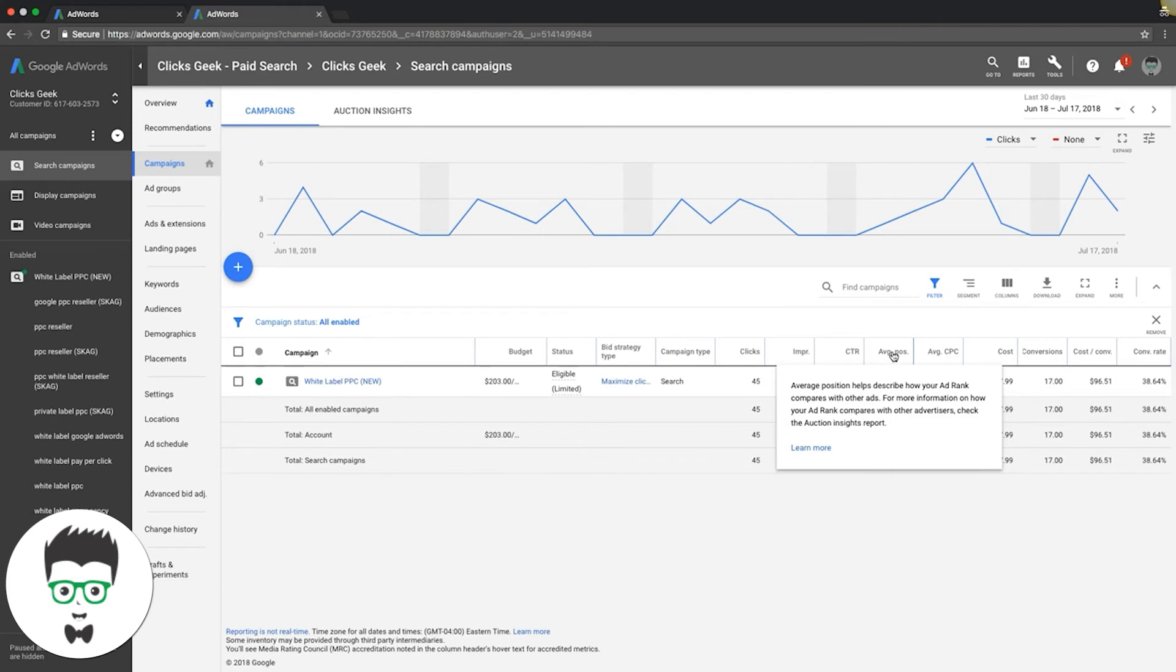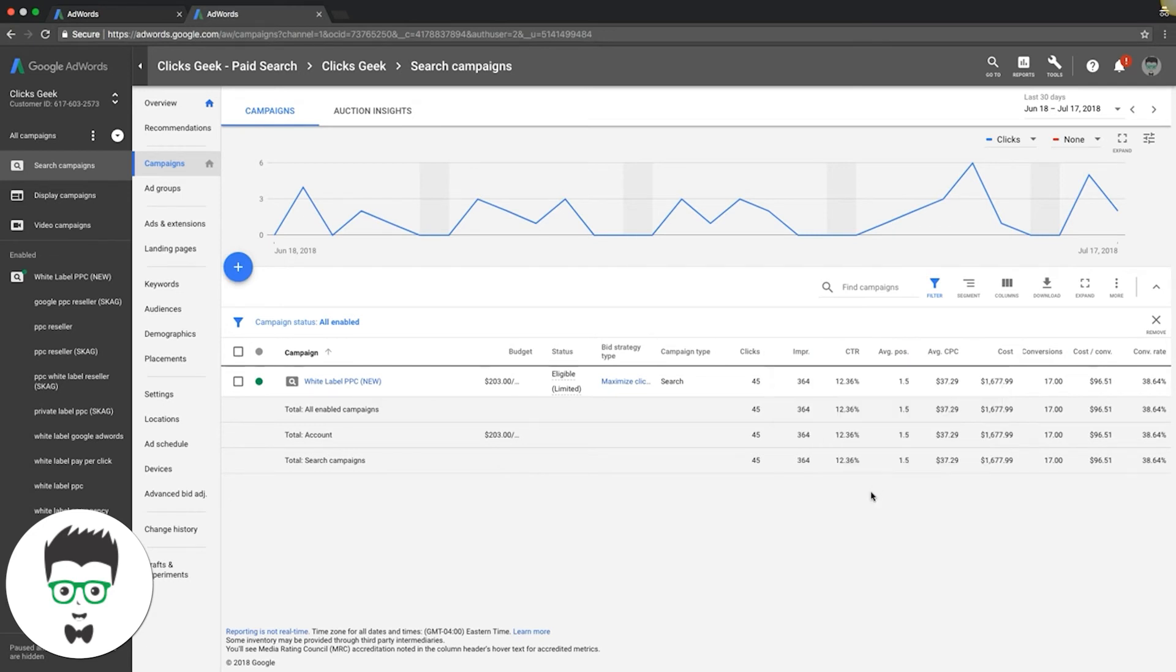For more information on how your ad rank compares with other advertisers, check out Auction Insights Report. And if you don't know what Auction Insights reporting is, I made a video about that. So you can go to our channel and watch that.